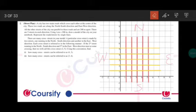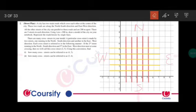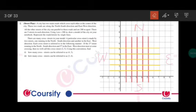There are many cross streets in your model. A particular cross street is made by 2 streets: one running in the north-south direction and another in the east-west direction. Each cross street is referred to in the following manner: if the 2nd street running in the north-south direction and the 5th street in the east-west direction meet at a crossing, then we call it cross street 2-5.